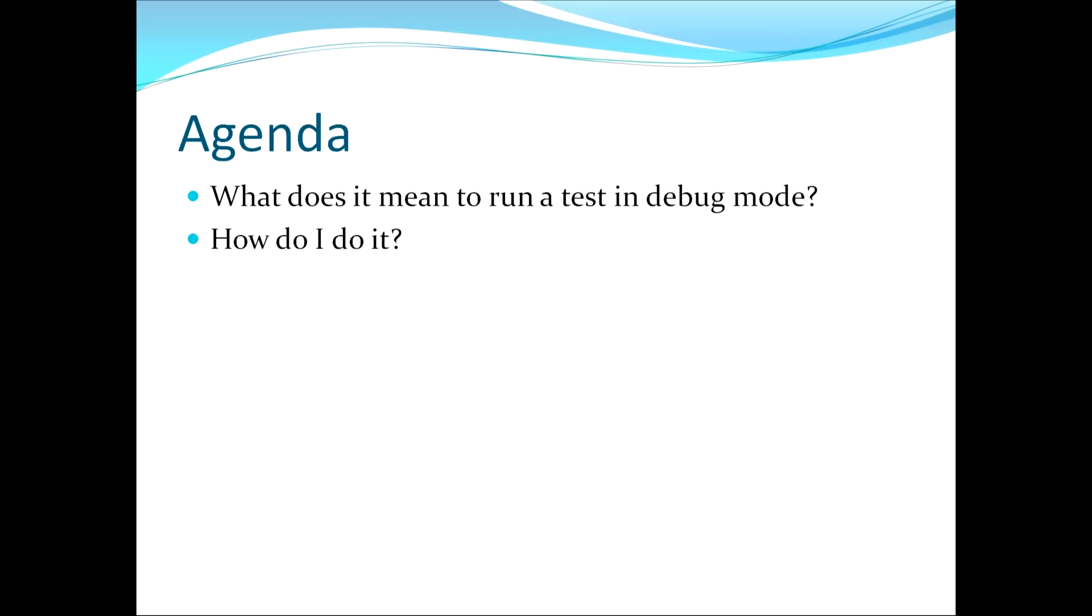In this video, I'll be answering the following two questions. First, what does it mean to run a test in debug mode? And second, how do I do it?